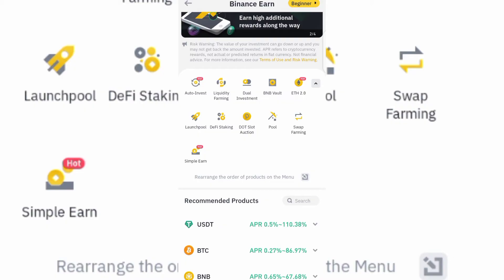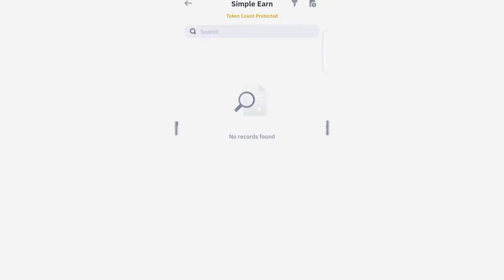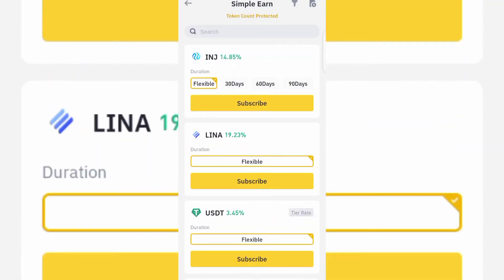When you tap on Simple Earn, you can see the flexible saving option. If you want to go for fixed saving, you can see 30 days and 60 days options. The fixed saving actually has a higher percentage of return every day — if you go for 90 days, the return is actually even higher.